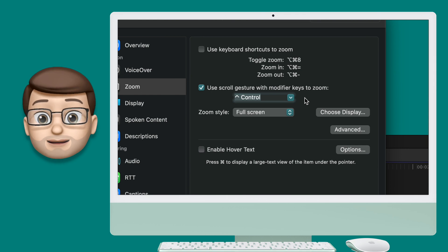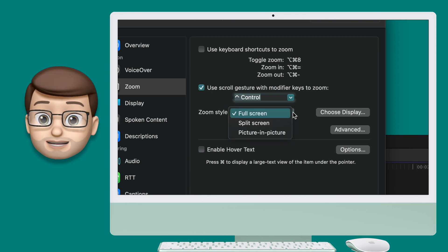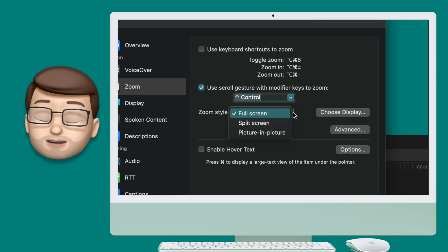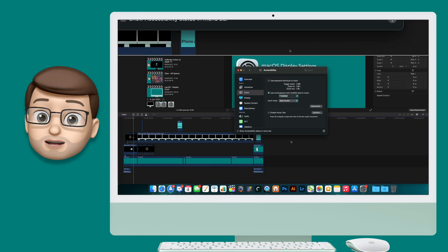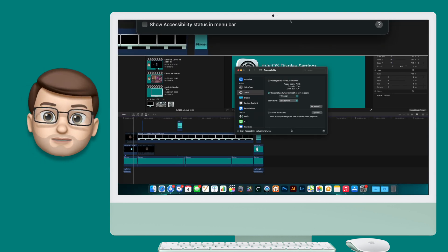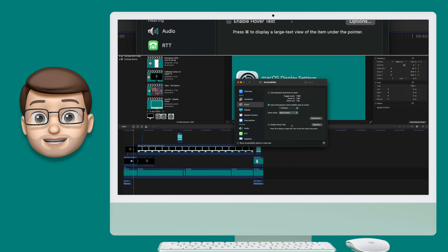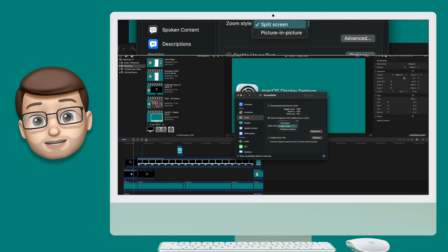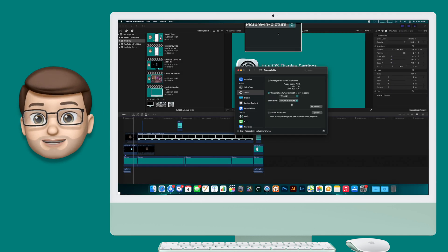As well as zooming into a full screen you can also choose split screen mode or picture in picture. I'll show you now what these do but quite honestly they're not really what I need to help present lessons to a class of students. However you may find them useful yourself.